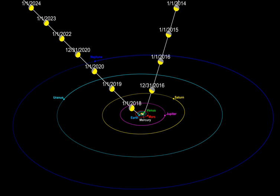A dim object was discovered on October 19, 2017 by the Pan-STARRS telescope at an apparent magnitude of 20. The observations showed that it follows a strongly hyperbolic trajectory around the Sun at a speed greater than the solar escape velocity, meaning that it is not gravitationally bound to the solar system and is likely an interstellar object. It was initially named C/2017 U1 because it was assumed to be a comet, and was renamed to A/2017 U1 after no cometary activity was found on October 25.